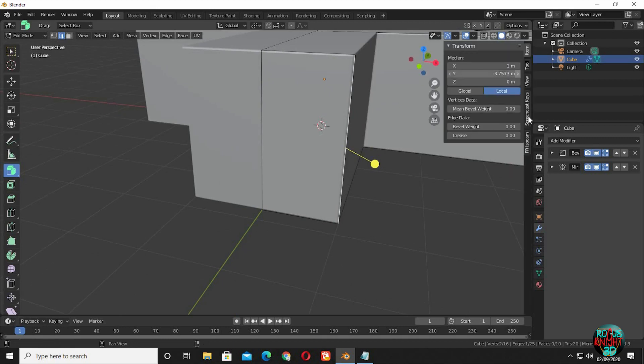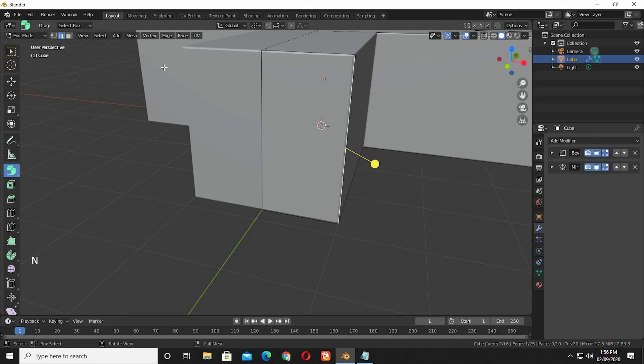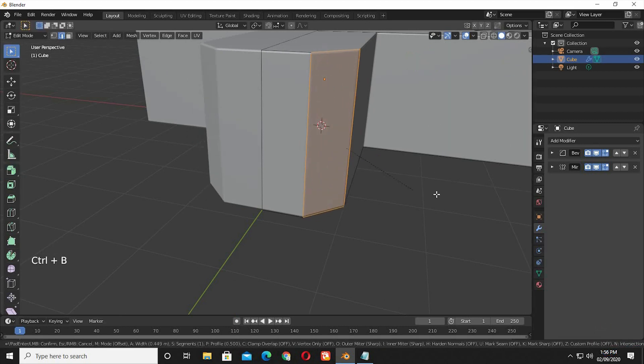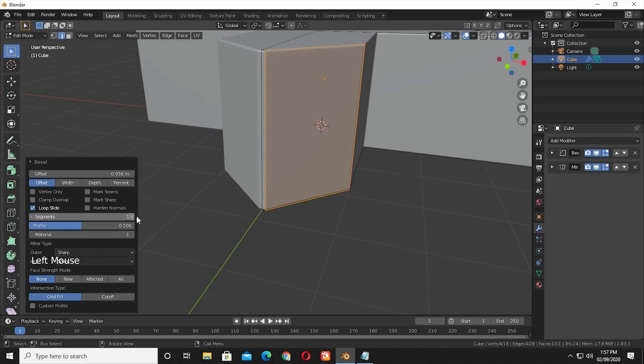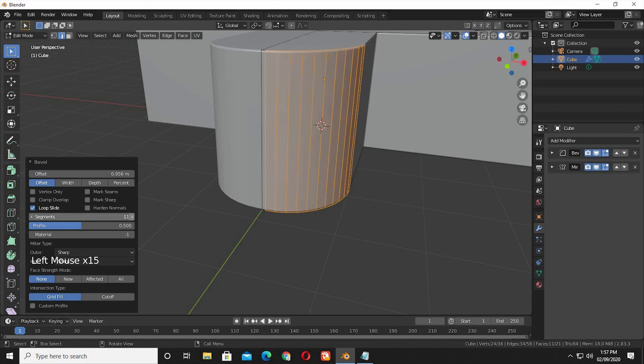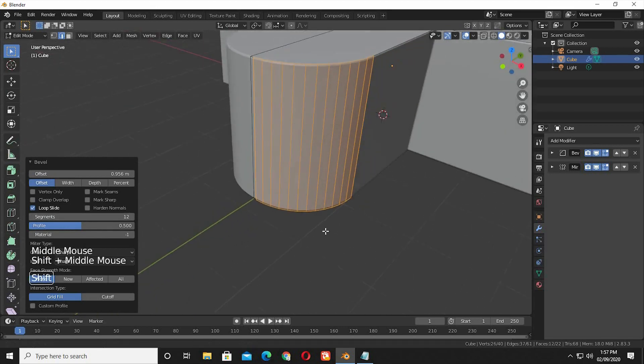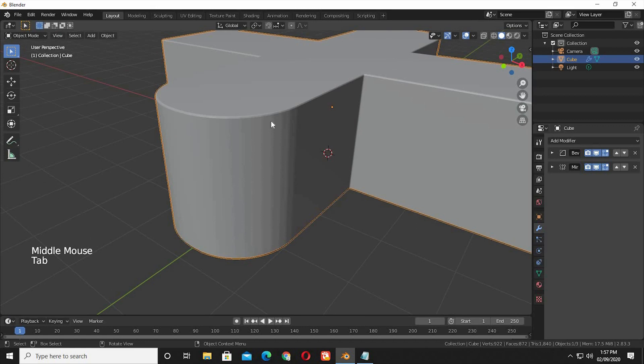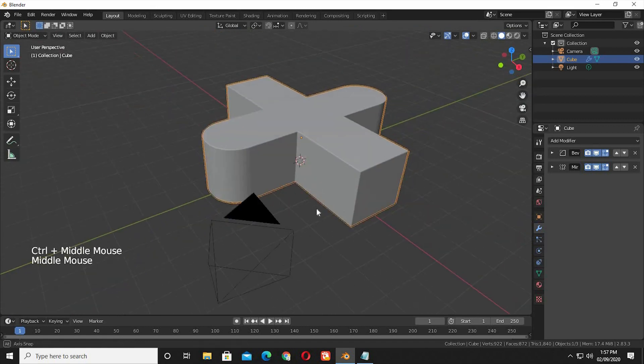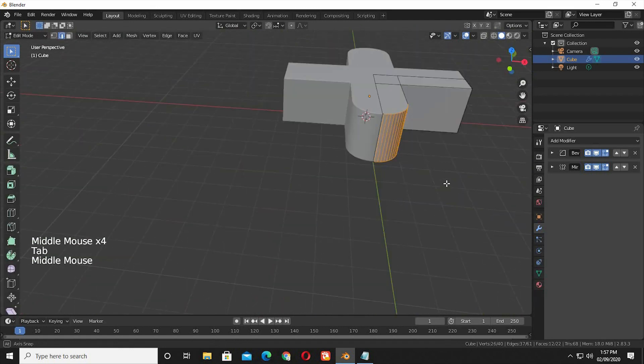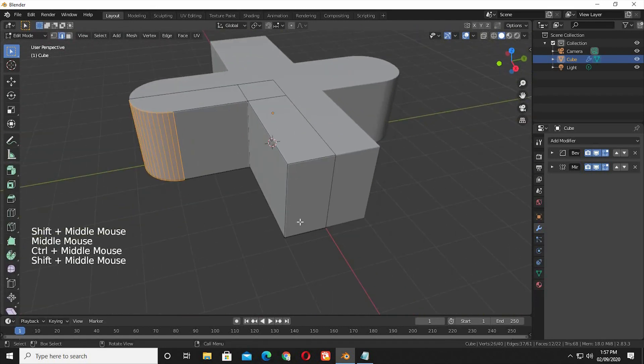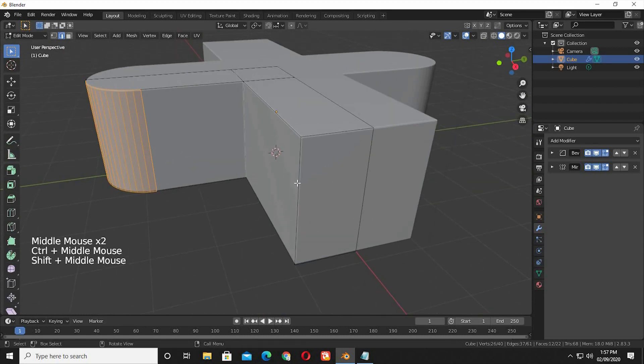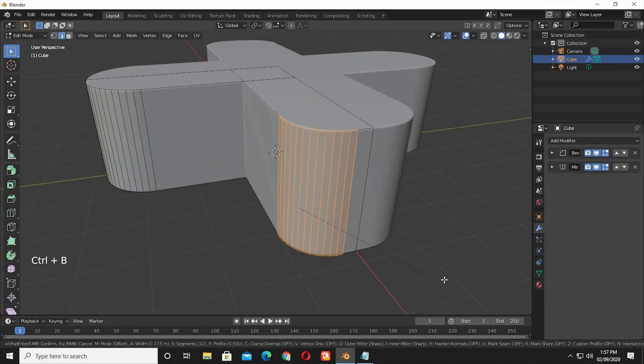I will turn on screen cast keys so you also can see what I am doing. Control B to bevel it. Increase the segments count to 12. We are getting these edge lines, we will fix them in a while. Now you can see why I used the mirror modifier. Bevel the other edge as well.